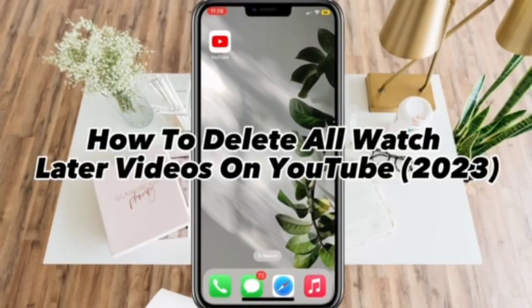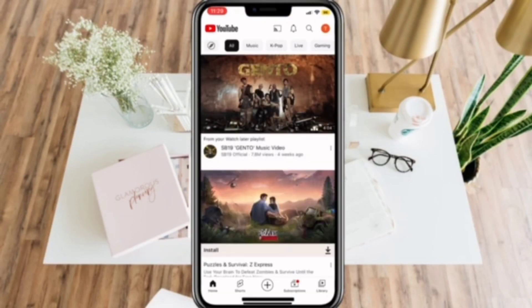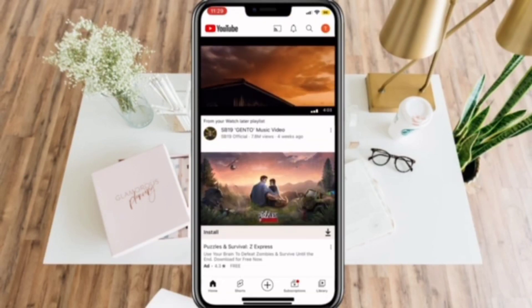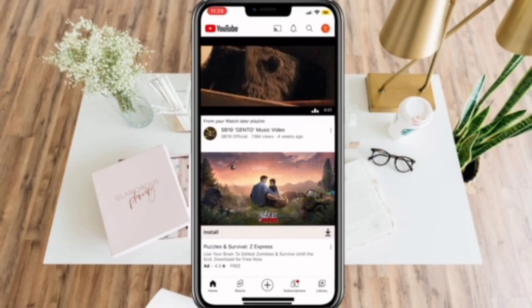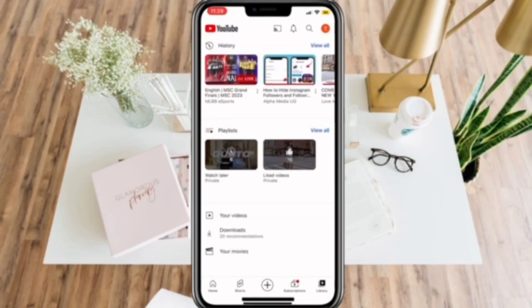How to delete all Watch Later videos on YouTube. First, open your YouTube app. Then, click Library in the lower right portion of your screen. Here in the playlist portion, you will be able to see Watch Later.